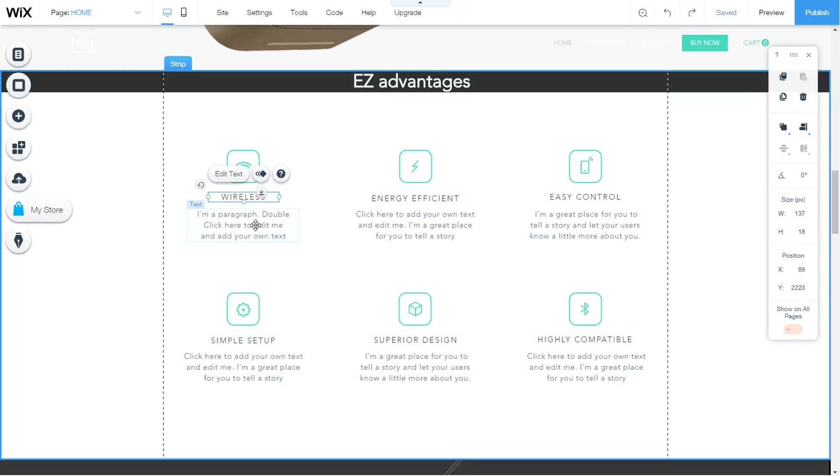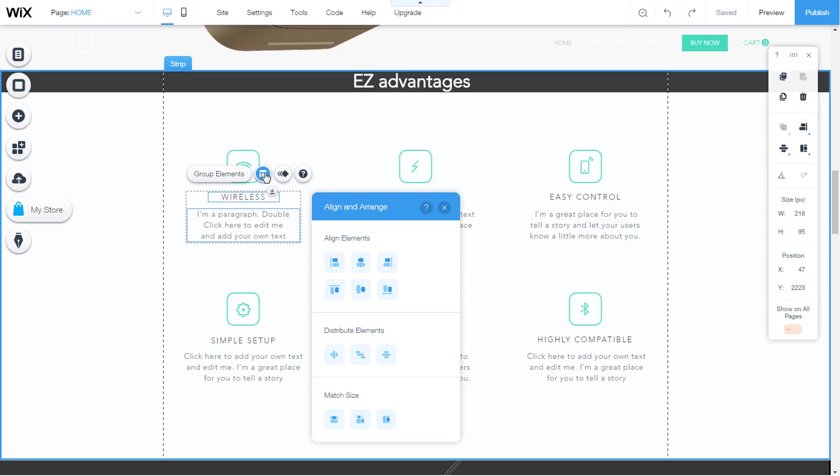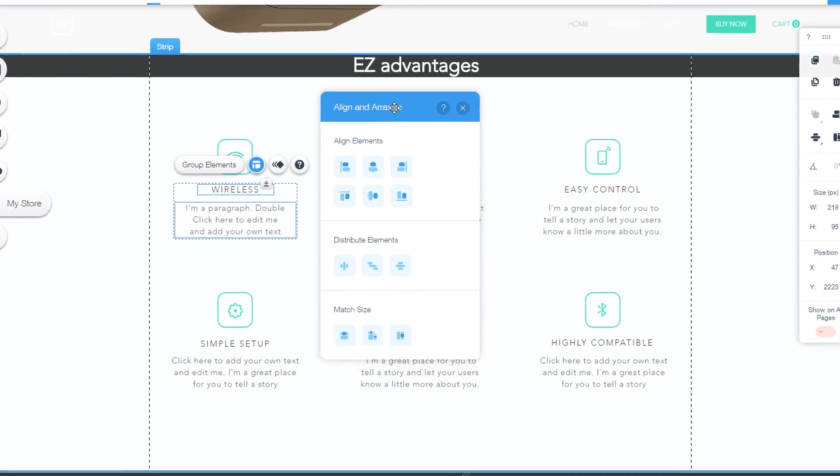Select two or more elements. You can select an image, a vector object, or a text box. A little layouts icon will appear above the elements. Click on it and you will open a window with the aligning tools.